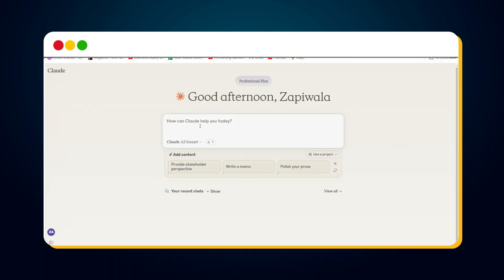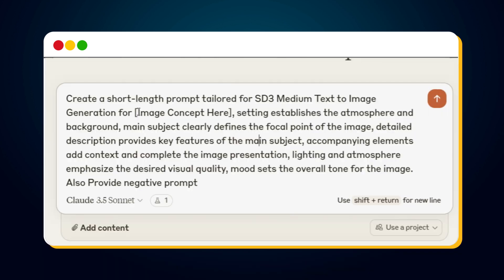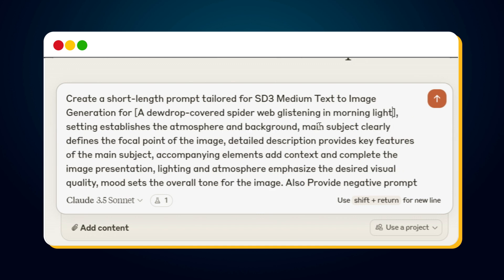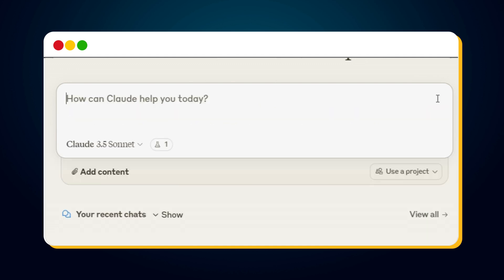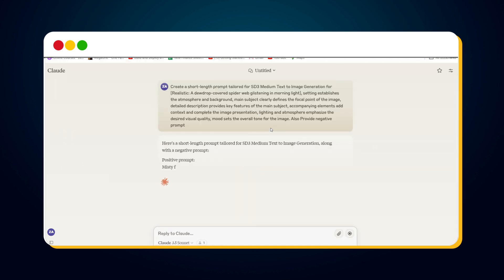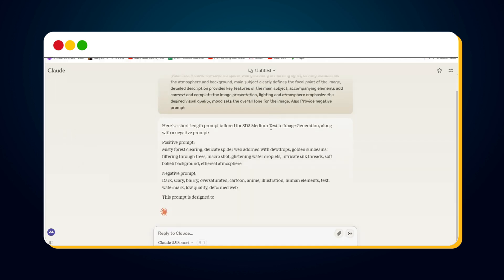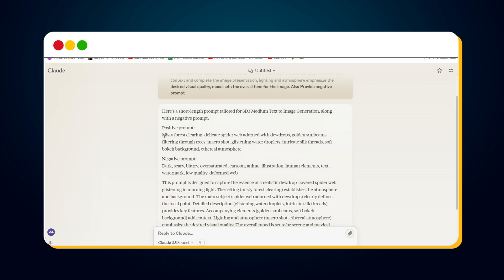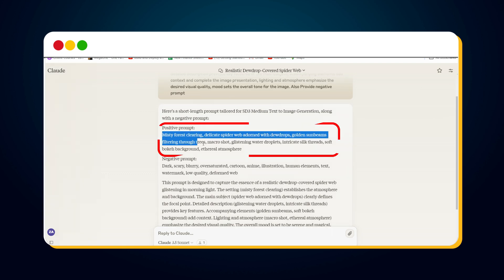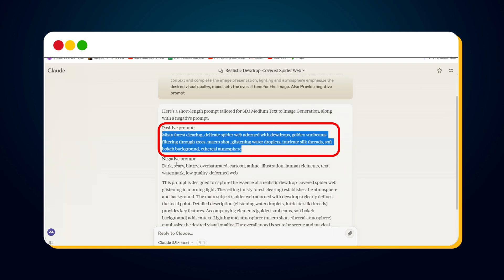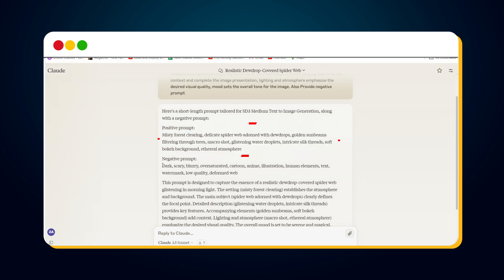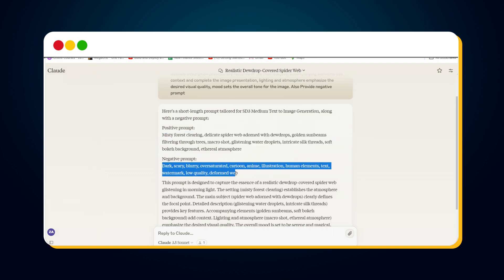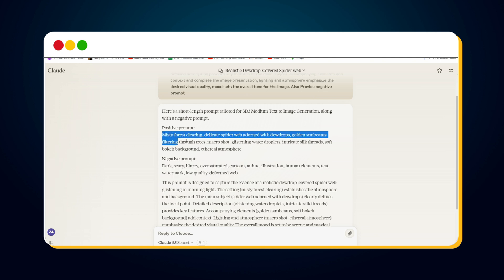Paste the prompt generation template here. Replace the image concept, then click the Send button, or hit Enter. Claude.ai will generate an optimized prompt for us. Here's the prompt. We also have a negative prompt.